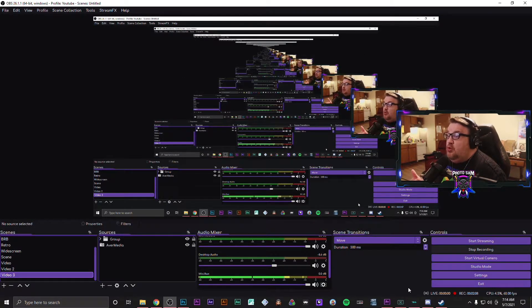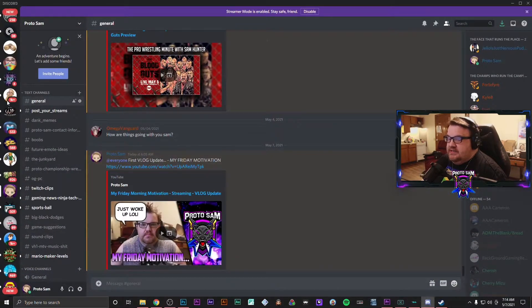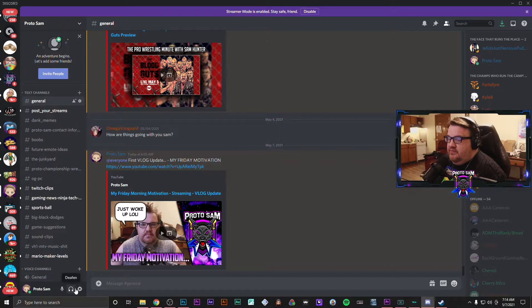For any other program that you have, maybe you use Discord. I could show you guys Discord real quick.